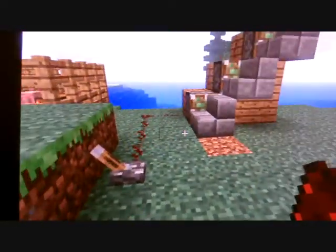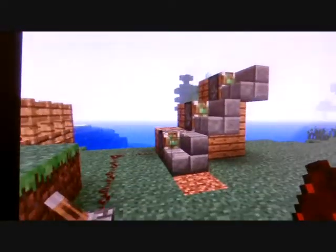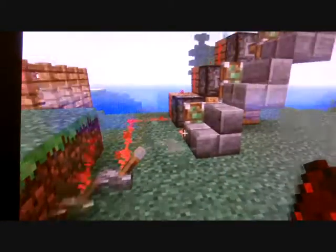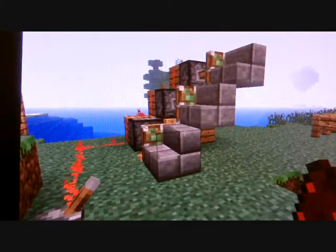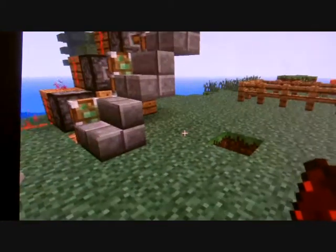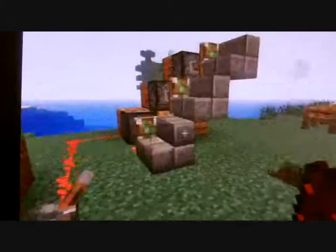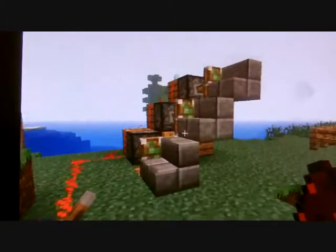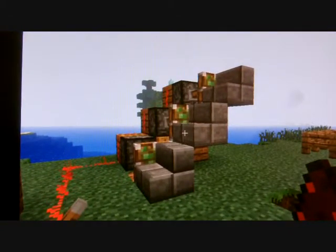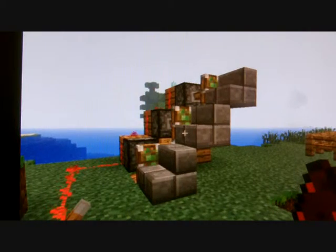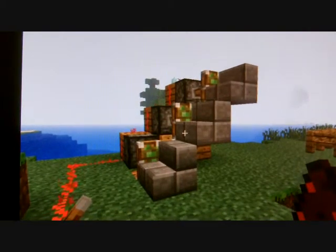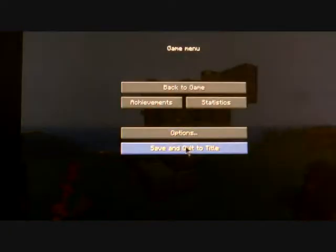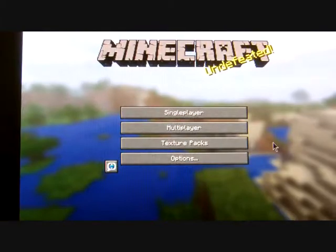Now when you press that it should all retract and go back. Yeah, that's how you make this simple redstone staircase — you can call it an elevator if you want. And yeah, that's about it!